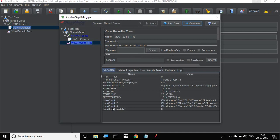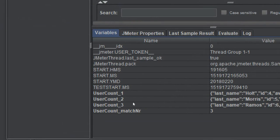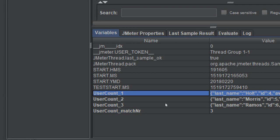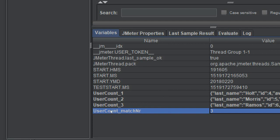Now we can see the variables. What it has done is - even though we created only the variable 'user_count', it has dynamically created a new variable called 'user_count_matchNumber' and stored the count of elements inside the array. This is a dynamically generated variable. Whatever variable name you give, it adds underscore match number and gives you the count. It also provides individual values as user_count_1, user_count_2, and user_count_3.